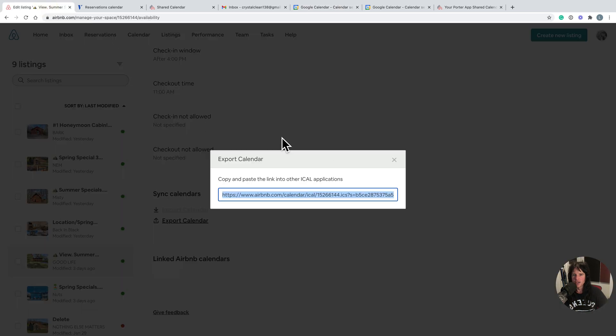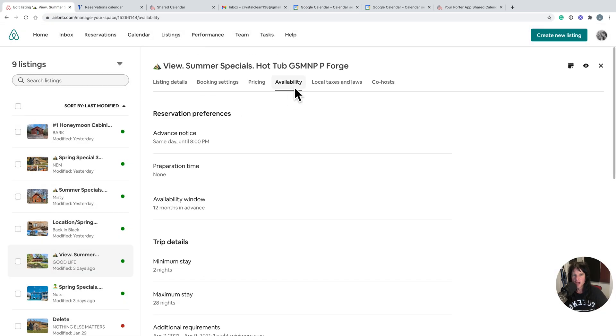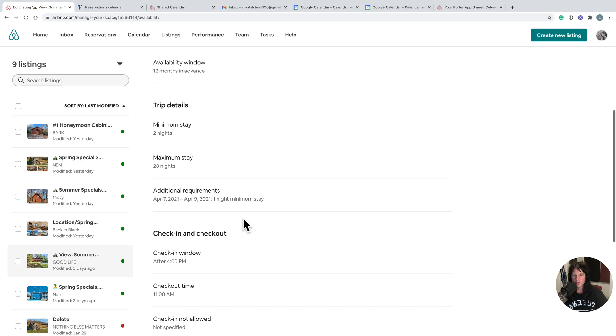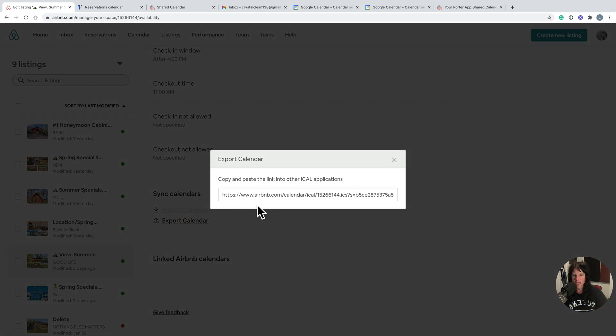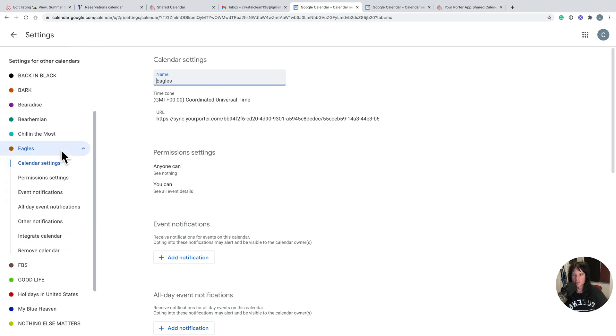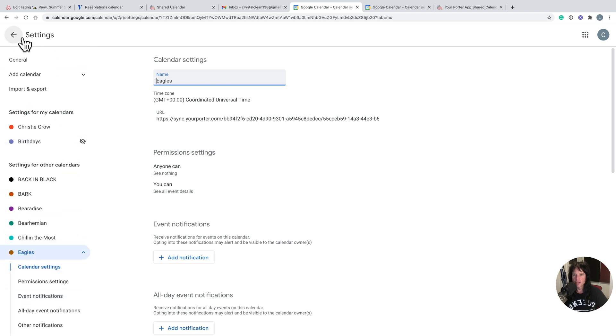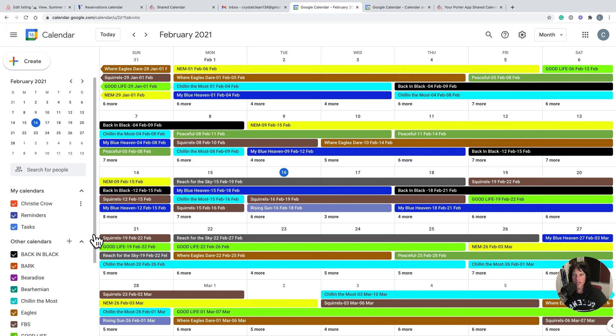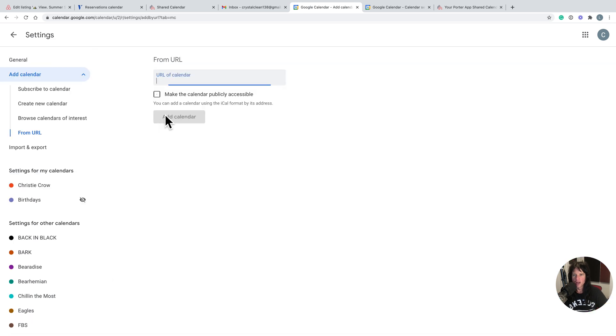Then you'll need to do the same for Airbnb. You go to the property, click availability, scroll to the bottom, export calendar, copy this. Come back to Google Calendar and then we are simply going to again drop this in as a URL.